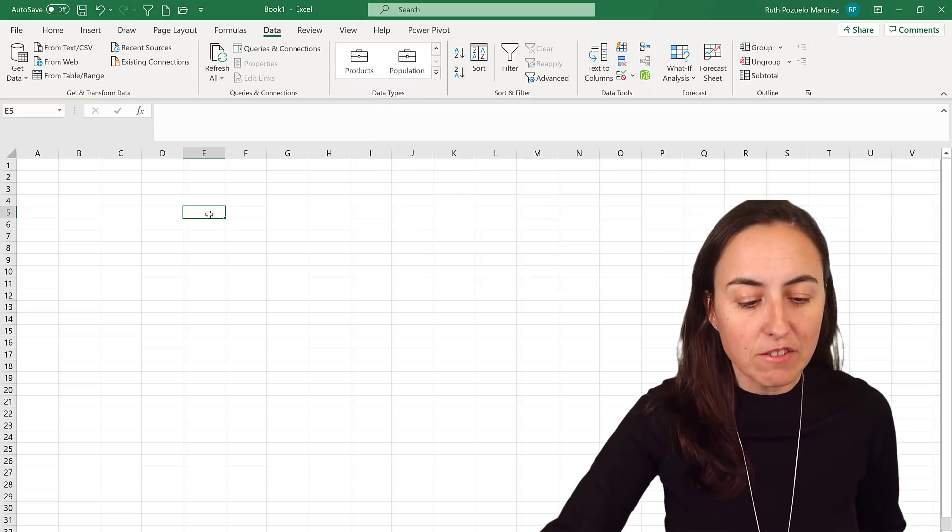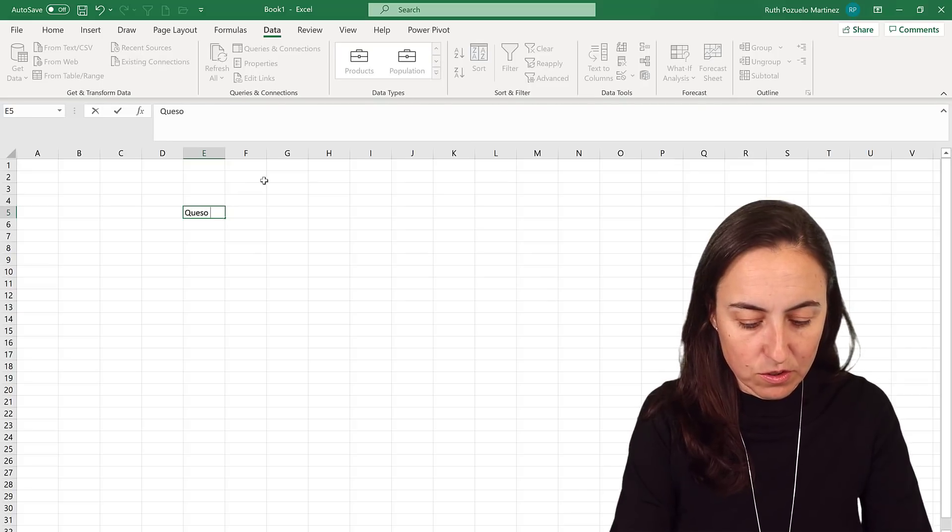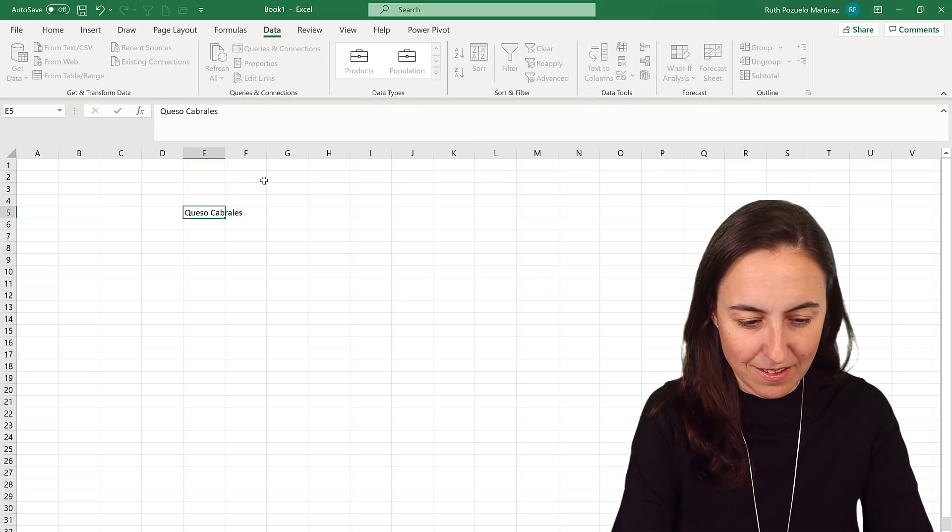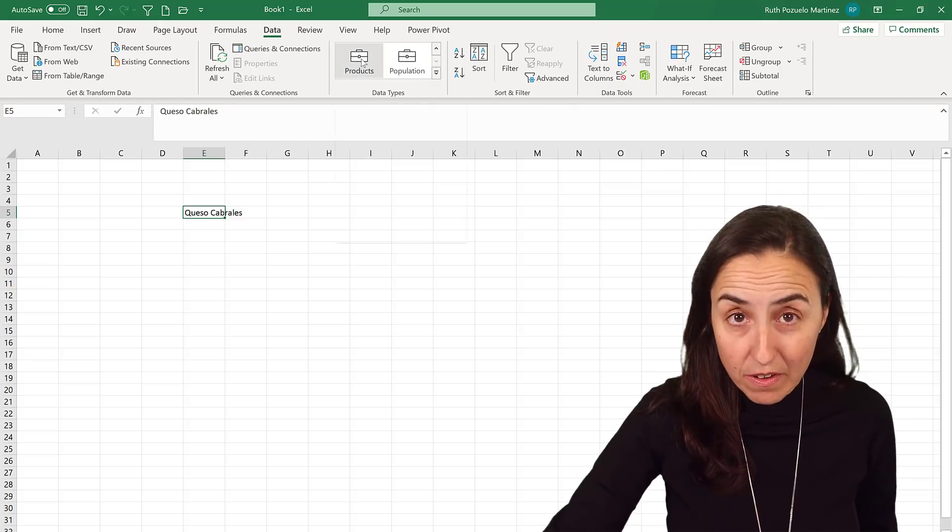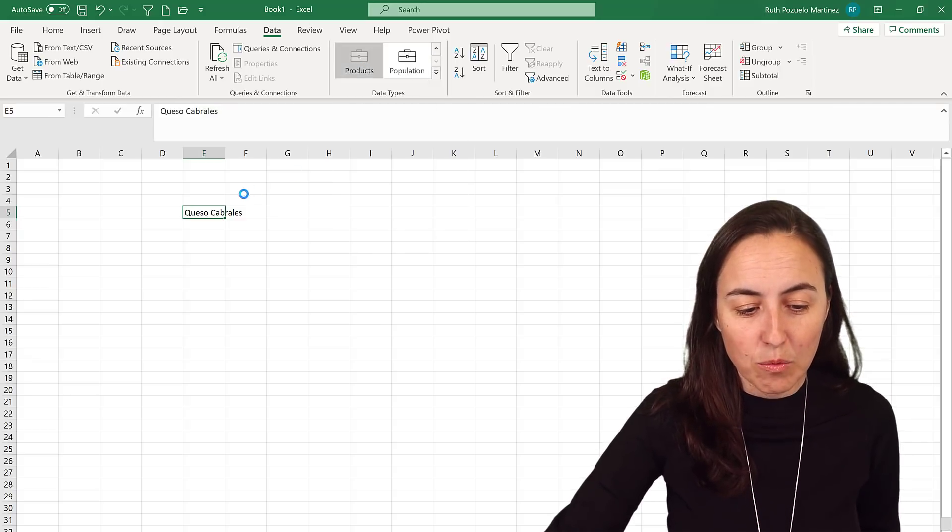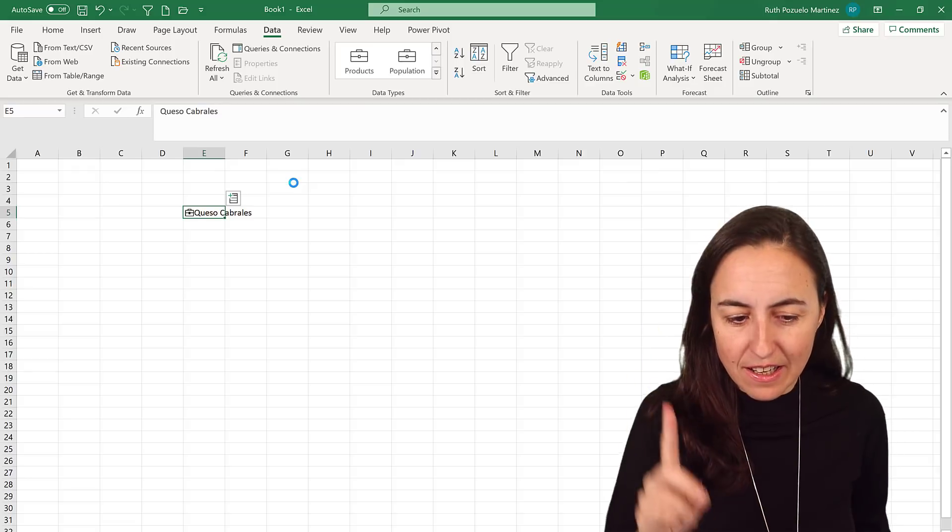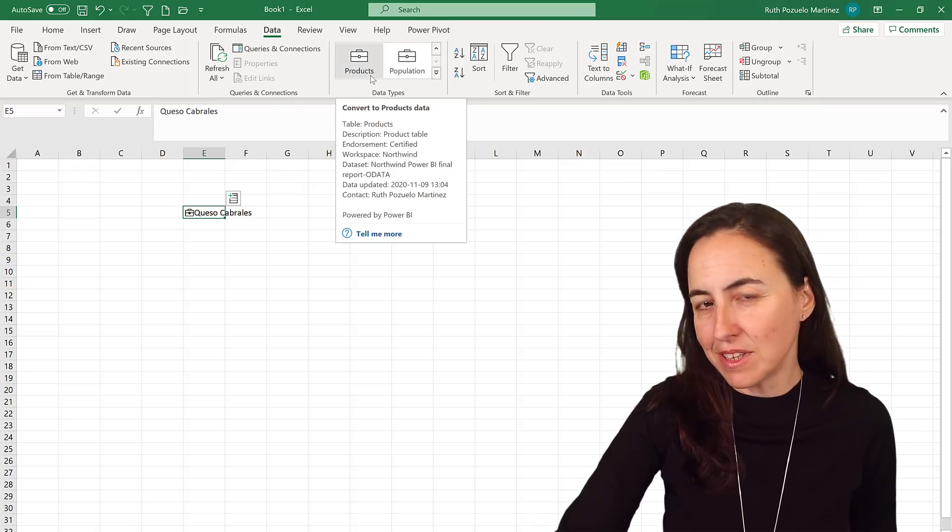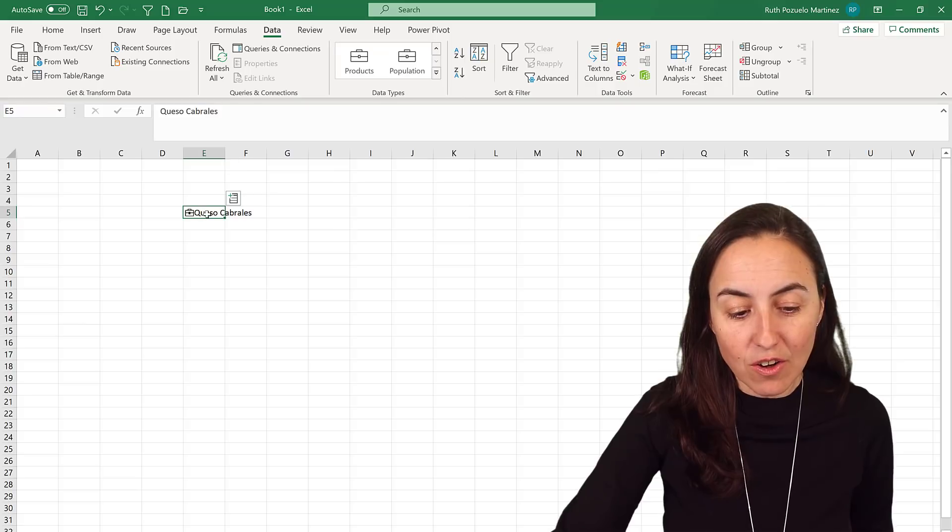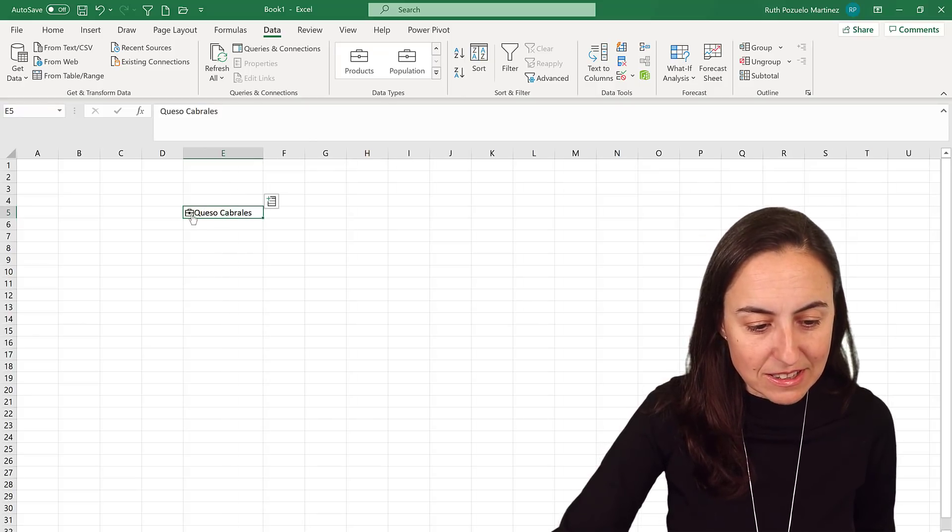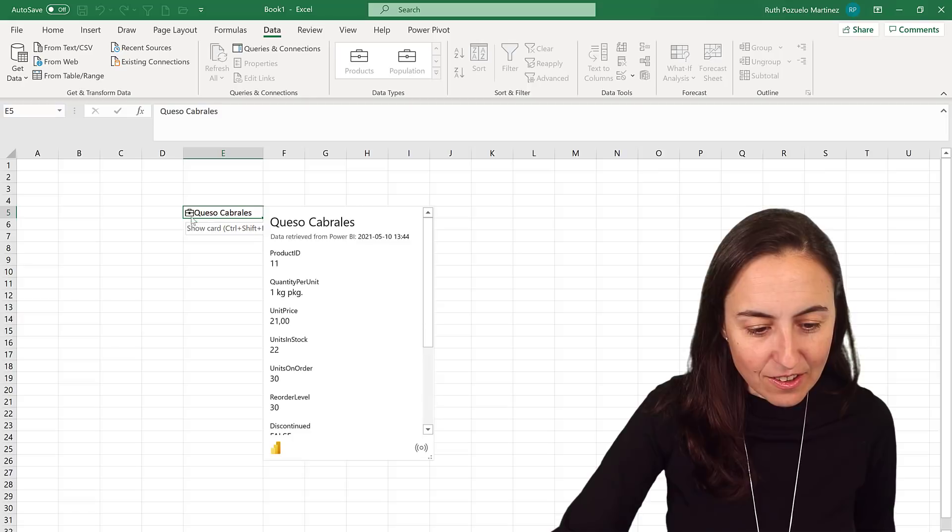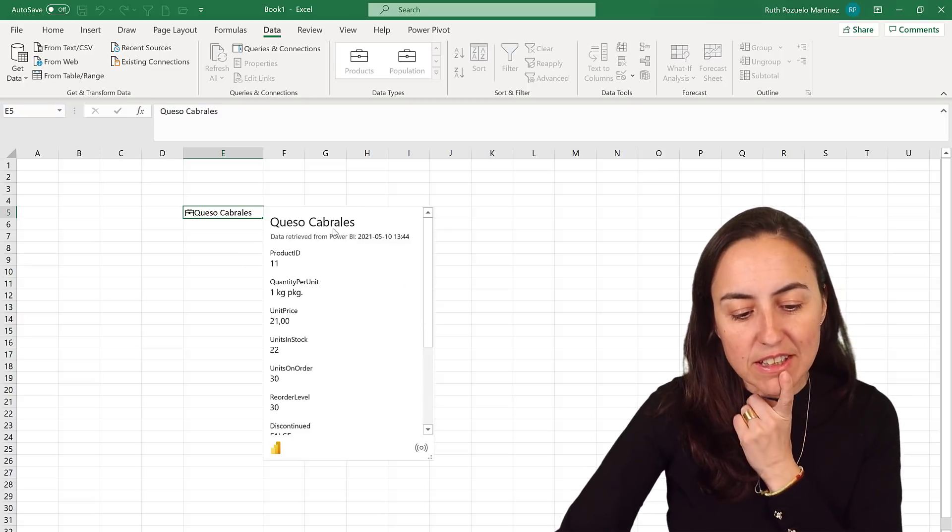And then I click on products here, Excel is going to go and check in the organizational data types if there is any product called Queso Cabrales. If it finds something it's going to give us this icon. If you click on the icon it will show a card and say 'hey we retrieved data from Power BI, Queso Cabrales' and this is a product ID.